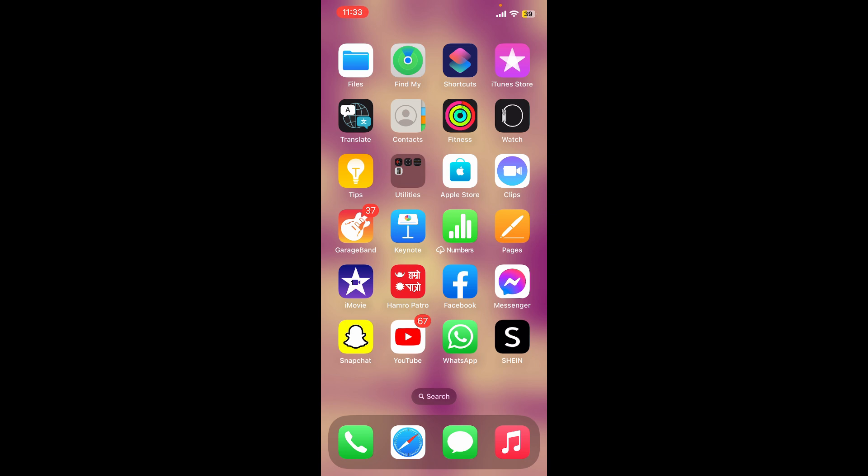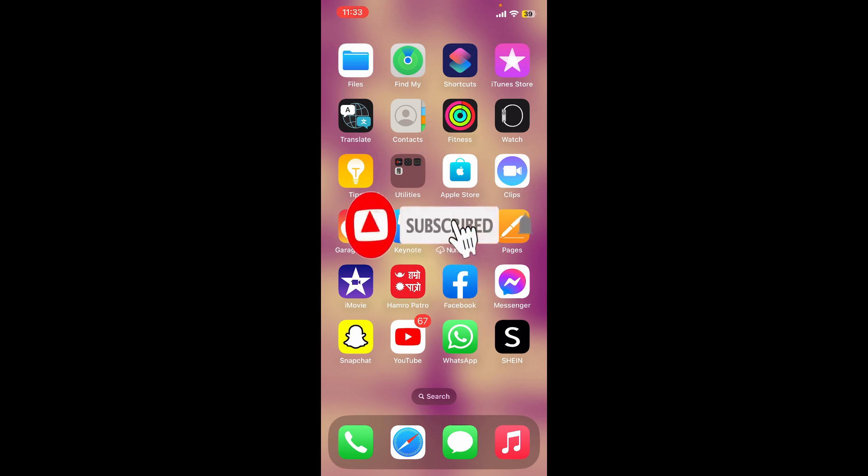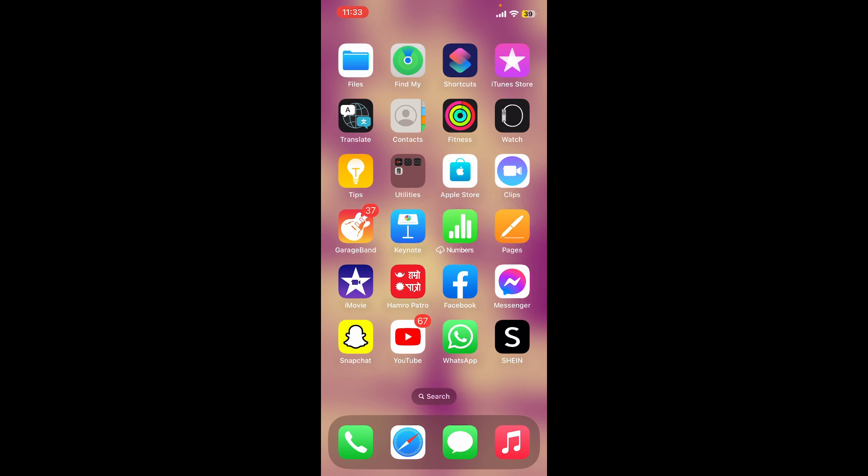Also don't forget to subscribe to the channel by hitting the subscribe button. Press the notification bell so that you'll never miss another upcoming upload from us. I'll be back with more videos like this. Thank you for watching.